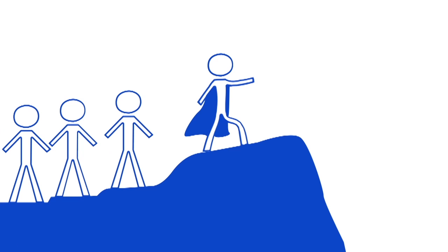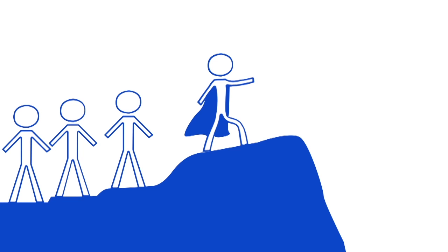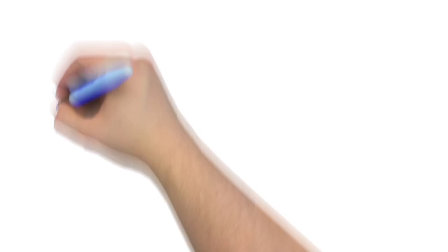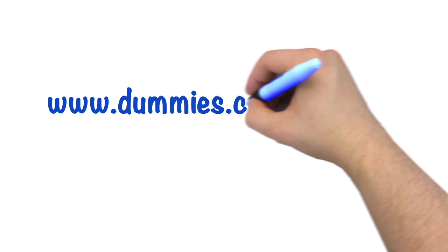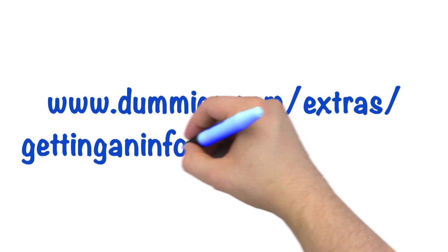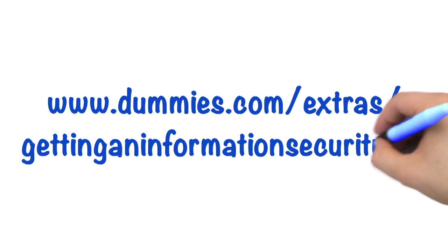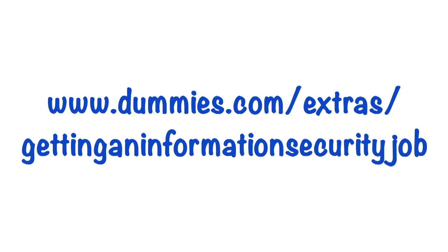If you think you might have what it takes to be an information security professional, check out these additional resources. dummies.com slash extras slash getting an information security job.